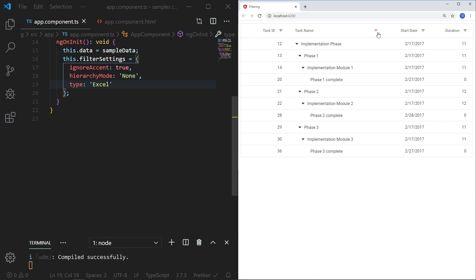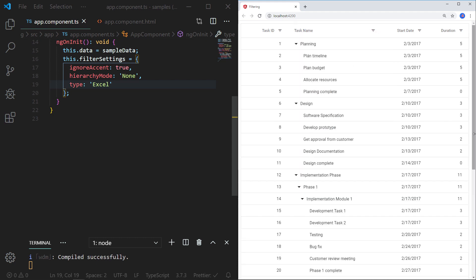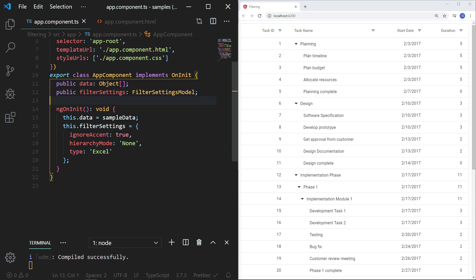I have shown you the filtering types that can be applied for any tree grid column. You can also set different filtering types for each column of the tree grid. For example, I can set the menu filter for the task name field, checkbox for the task ID field, and an Excel-like filter for the duration field. To achieve this, I need to define individual filter settings for each column directive with appropriate filtering type values.